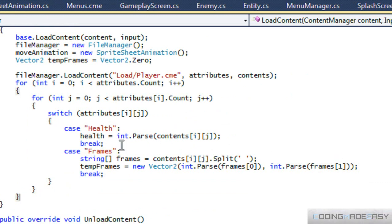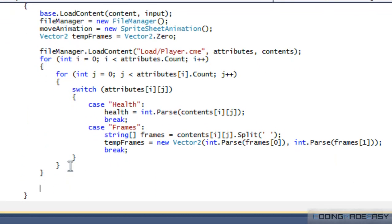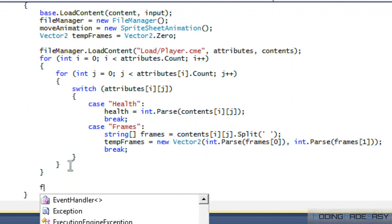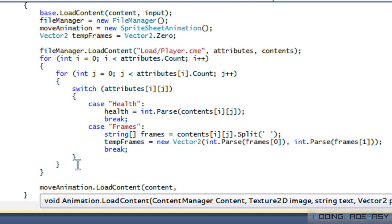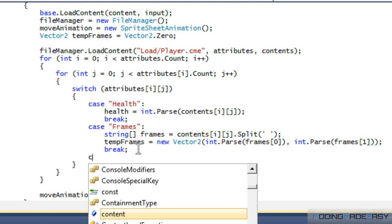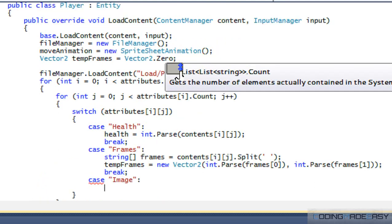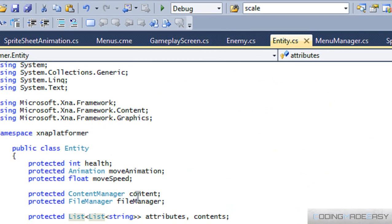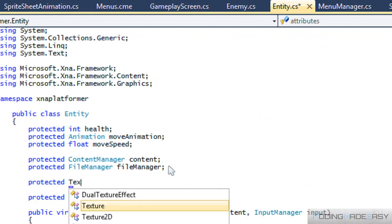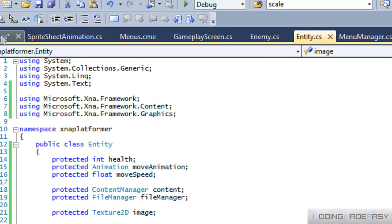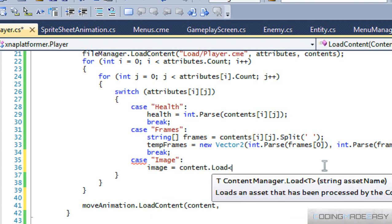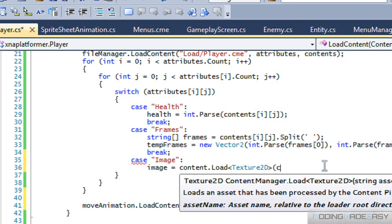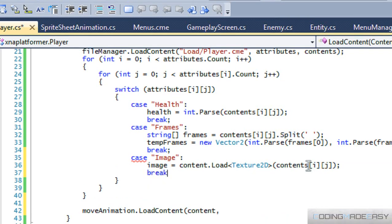For the most part that's all we need up to this point. After loading content we set up our animation — move animation dot load content needs a content manager and an image. We didn't load in an image yet, so we add a case for image. In the entity class we add a Texture2D field called image. In player.cs we say content image is equal to content dot load Texture2D with contents at IJ, then break.